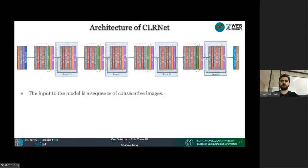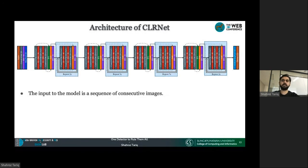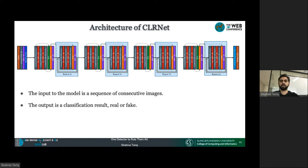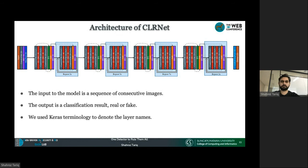This is the architecture of our convolutional LSTM-based residual network (CLR-Net). The input to the model is a sequence of consecutive images, and the output is the classification result about whether the set of images is real or fake. In this architecture diagram, we use Keras terminologies for naming the layers.